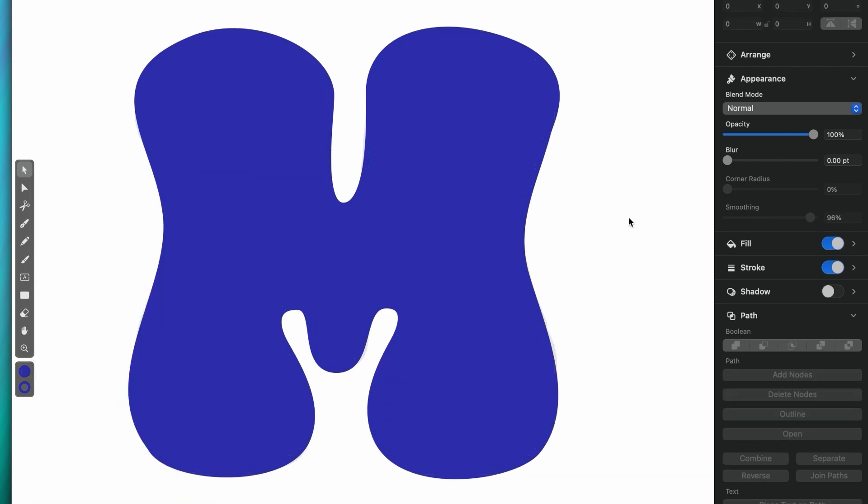And here's the final result. My path not only looks a lot smoother, but it's easier to work with as well.